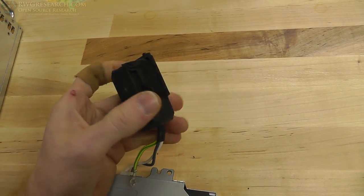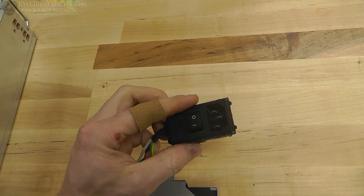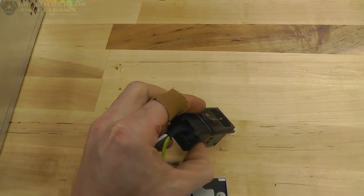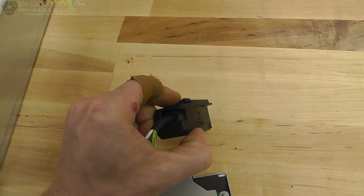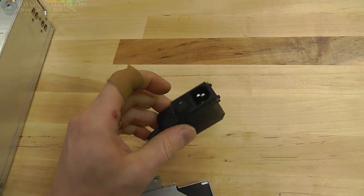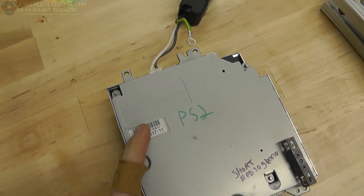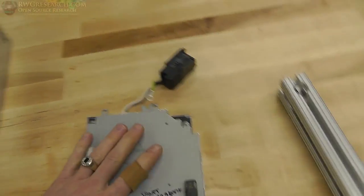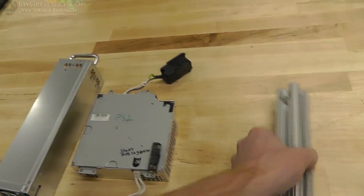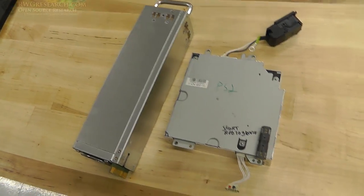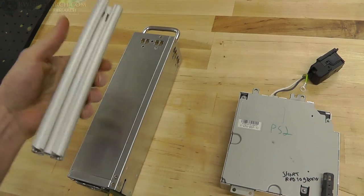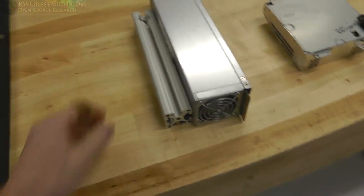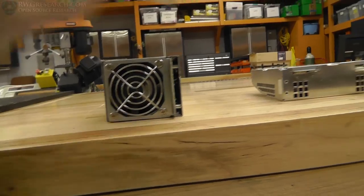And I wrote right here, short red to green. So I short red to green and then this power supply will kick on, just like a computer power supply. Same thing with this. I'd have to short one of these pins to a different pin to get it to work, as I did on the filament extruder. Cool thing is, this comes with a power switch plug-in adapter.